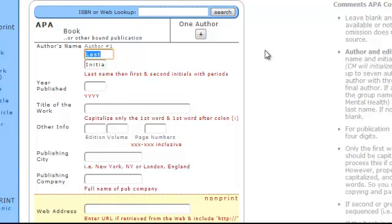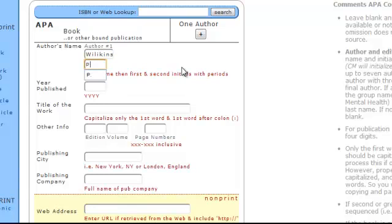So the first thing that we have to write is the last name, Wilkinson. It's already there because we already made the query before. And just the initial, Paul, P, with a period. No more.